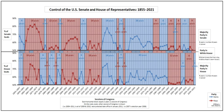In the United States, divided government describes a situation in which one party controls the executive branch while another party controls one or both houses of the legislative branch. Divided government is seen by different groups as a benefit or as an undesirable product of the model of governance used in the U.S. political system.